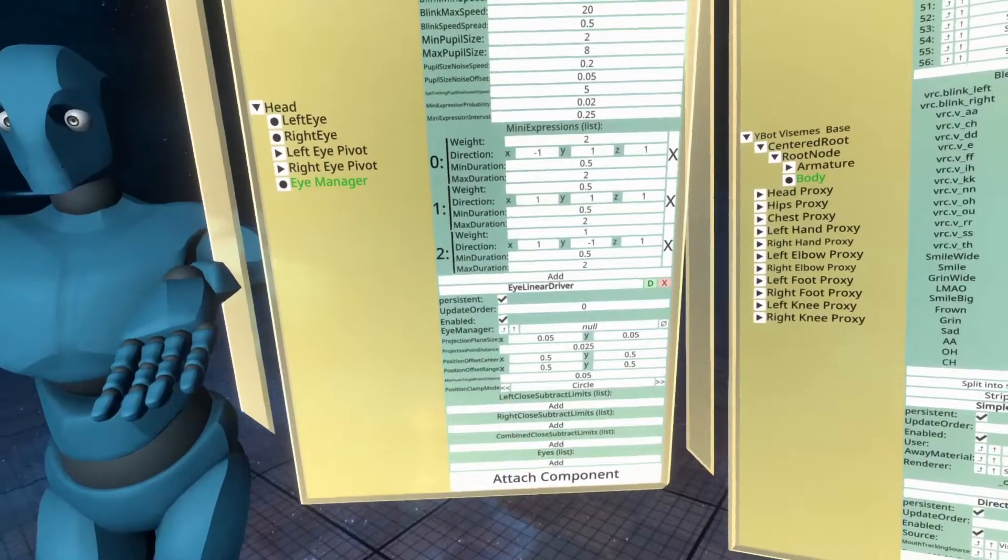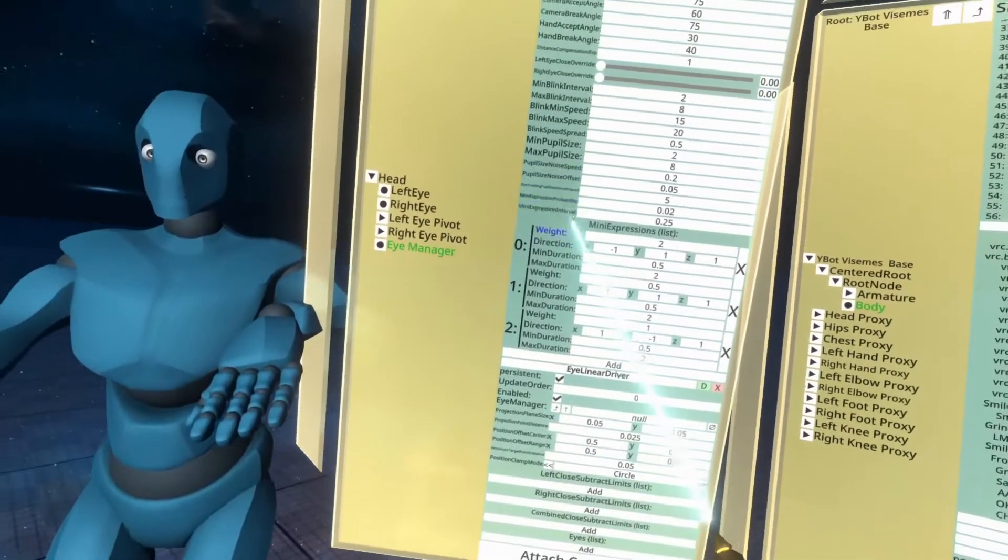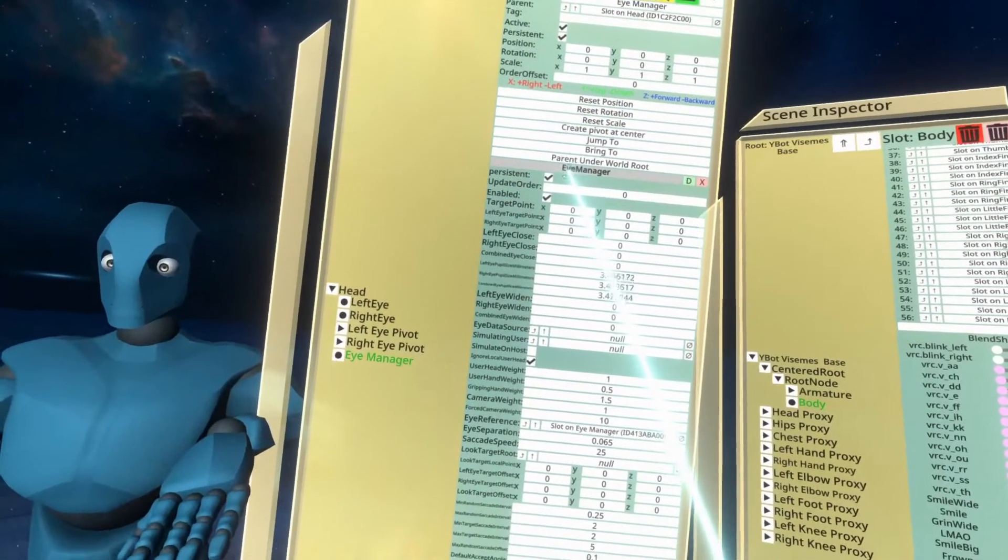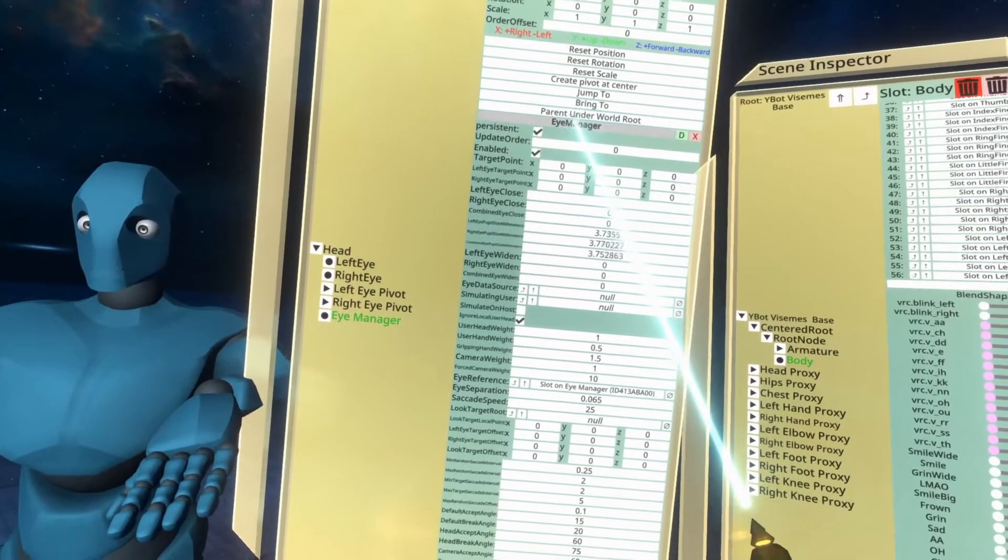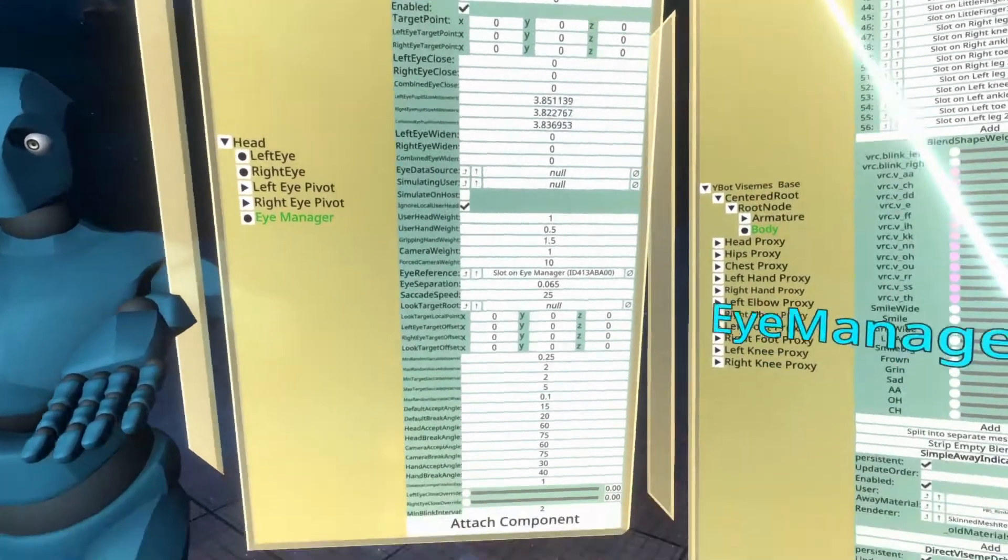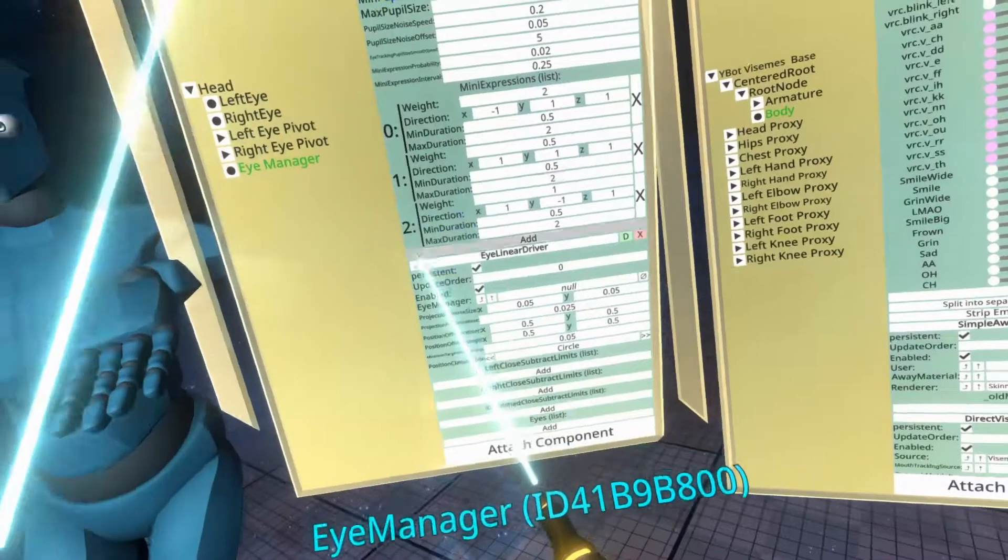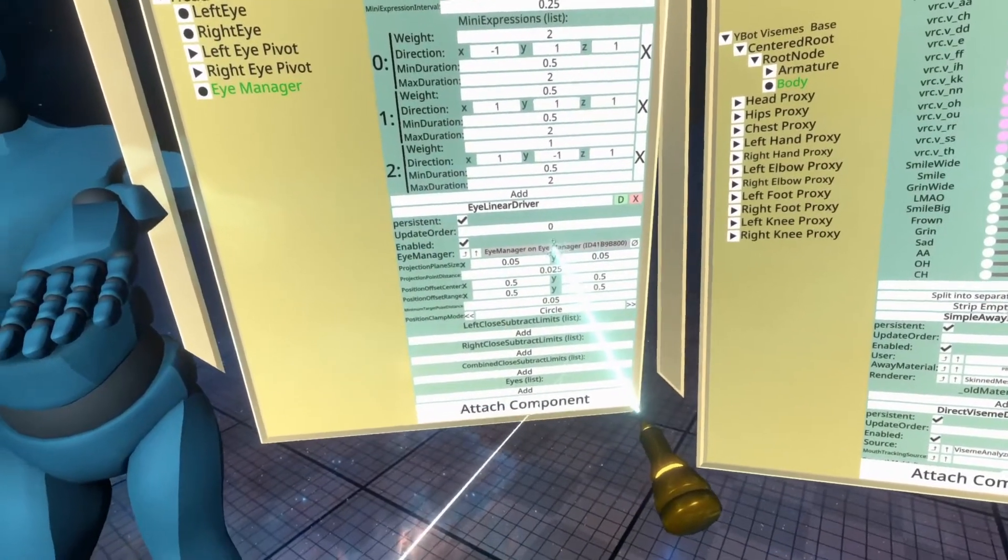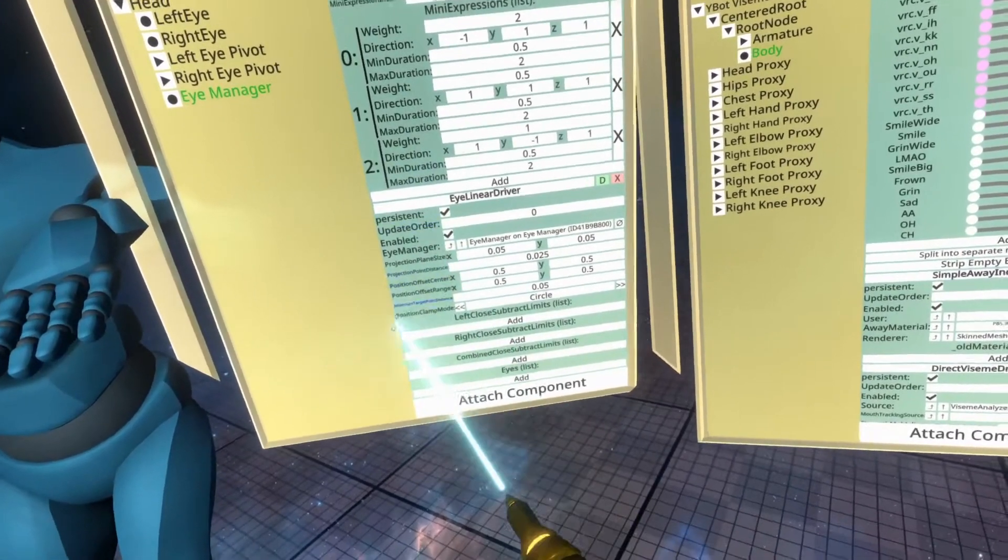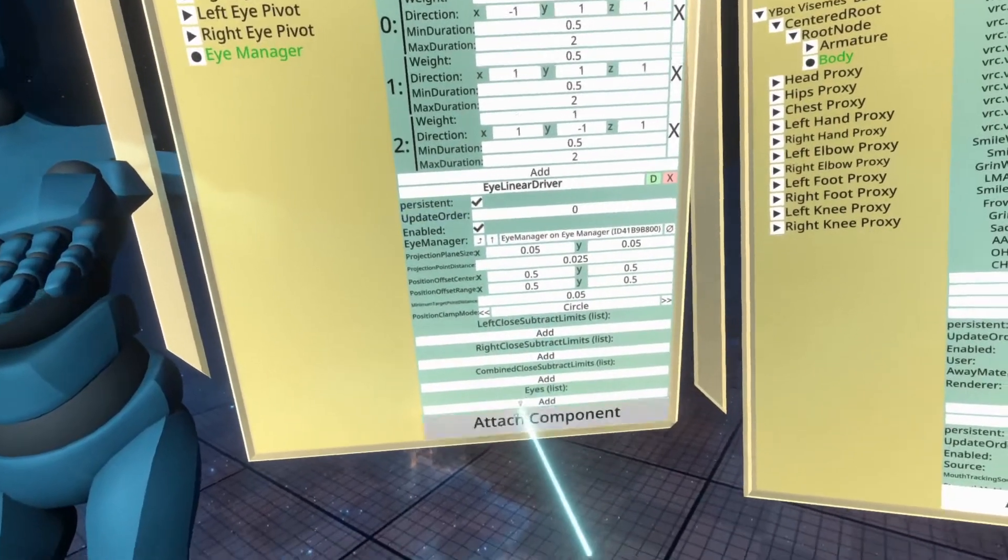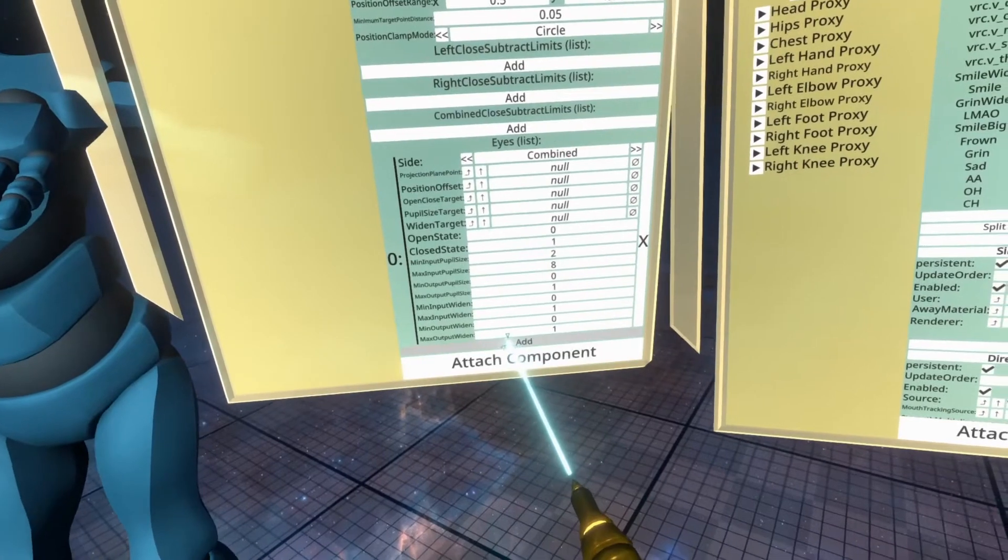Now the eye linear driver is additionally a very complicated component. So this is why it is my least favorite topic in terms of avatar setup. We go back up to the eye manager. We're going to grab the eye manager and we're going to put that into the eye manager property of the eye linear driver. And then we're going to go to the bottom list. There's quite a few lists of the eye linear driver and hit add twice.